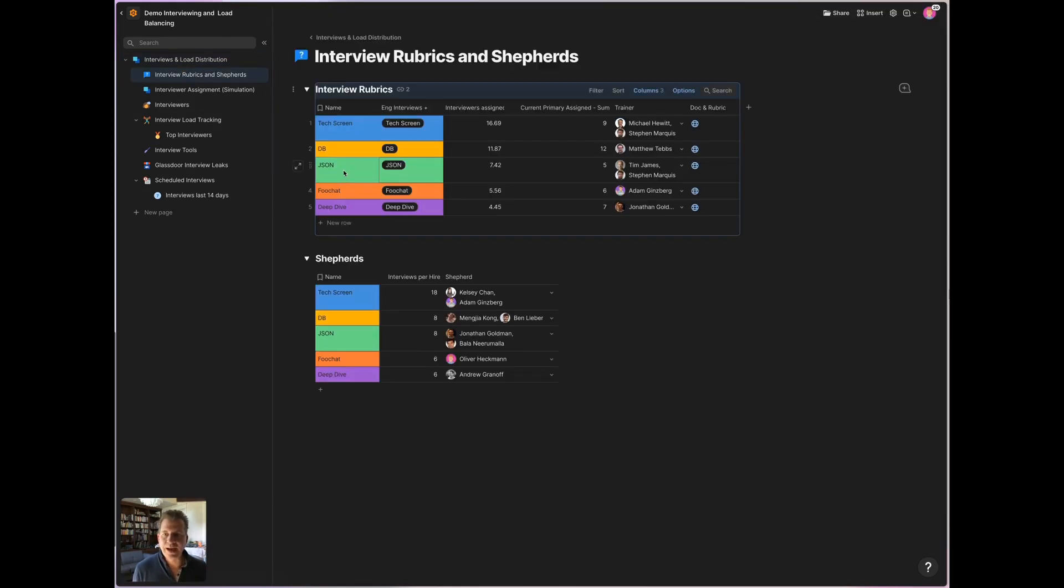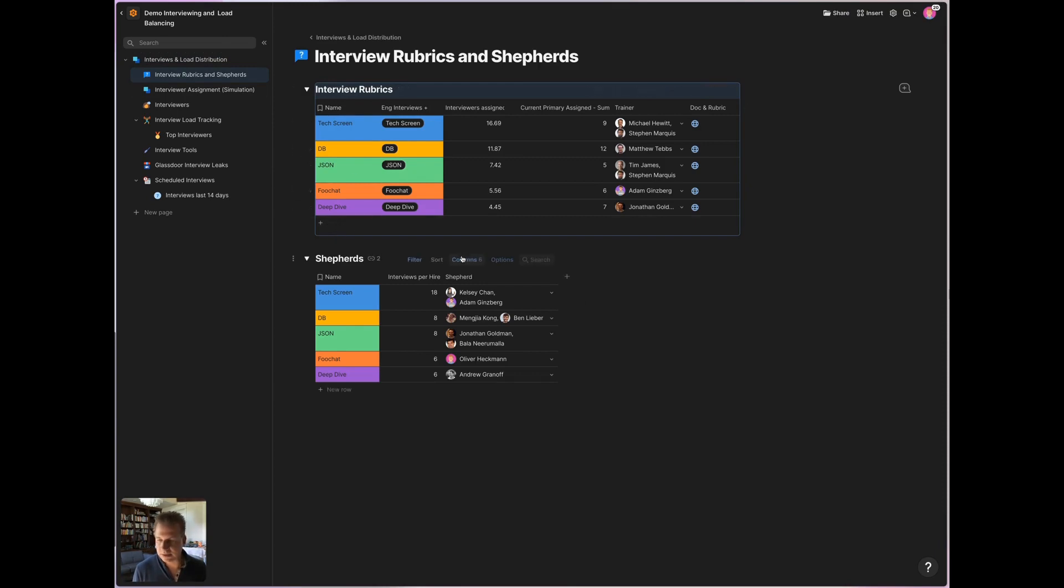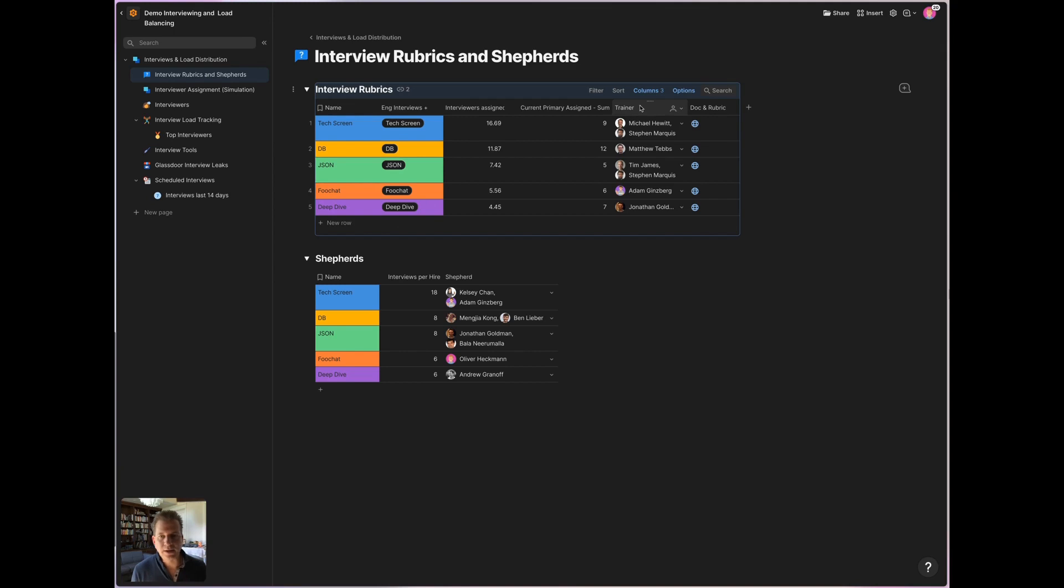For example, we have the different technical interviews that we are doing and that candidates are going through managed in this table on this page. Each of the interviews has one or two people assigned who can train new people to give an interview with this question.